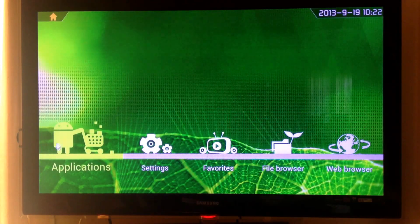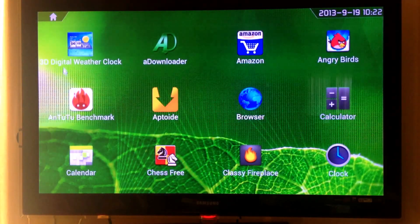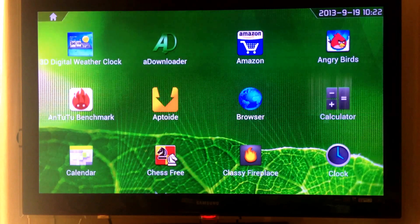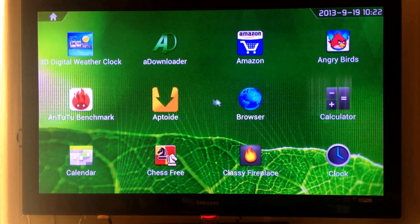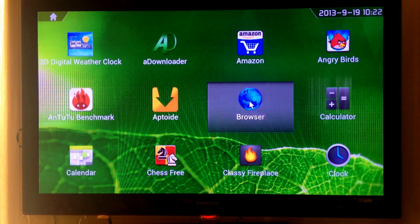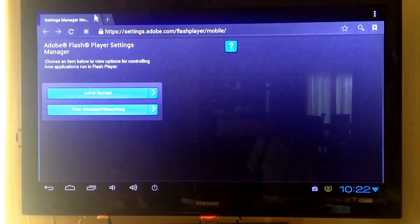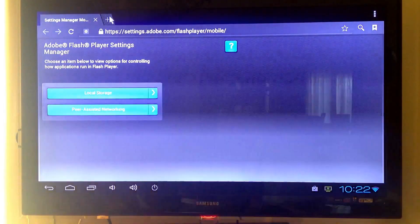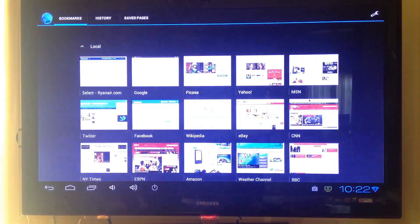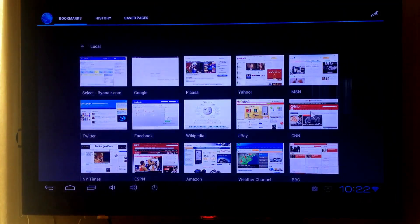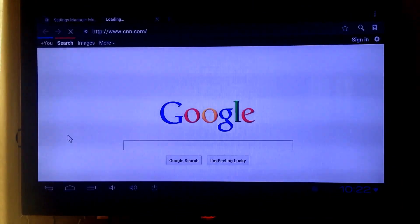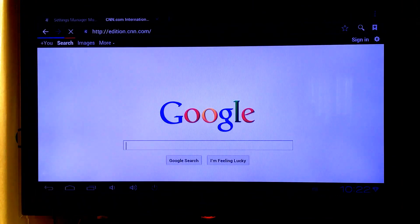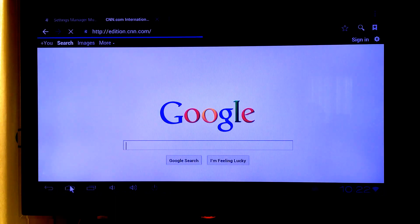Let's go to the applications. This is the application menu. You have browser if you want. Let's go open a page. Let's go open cnn.com page.